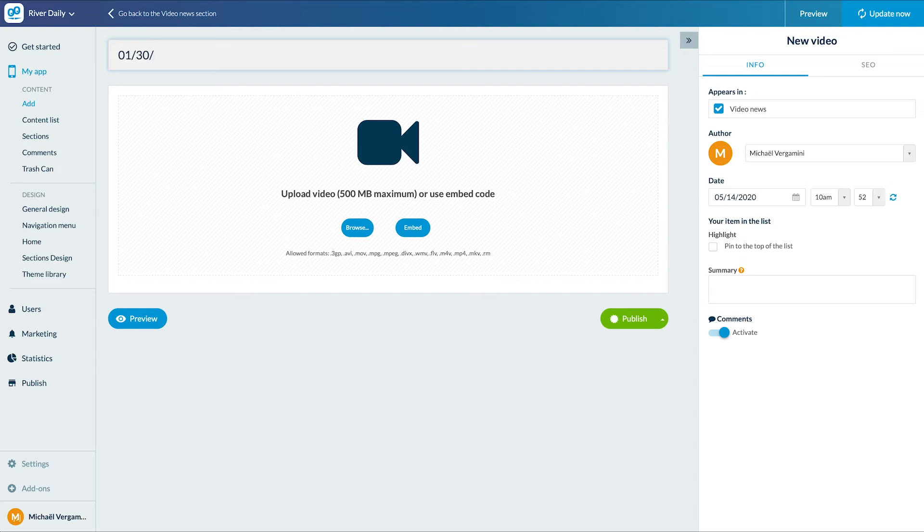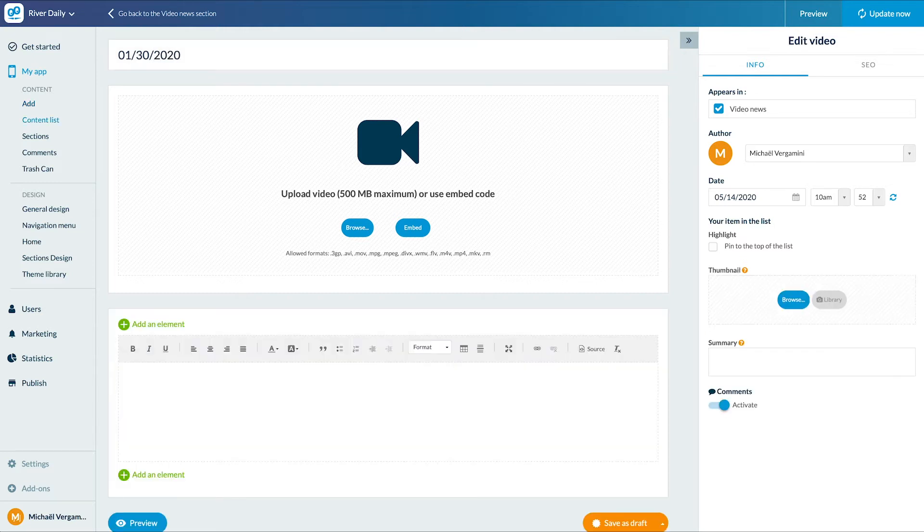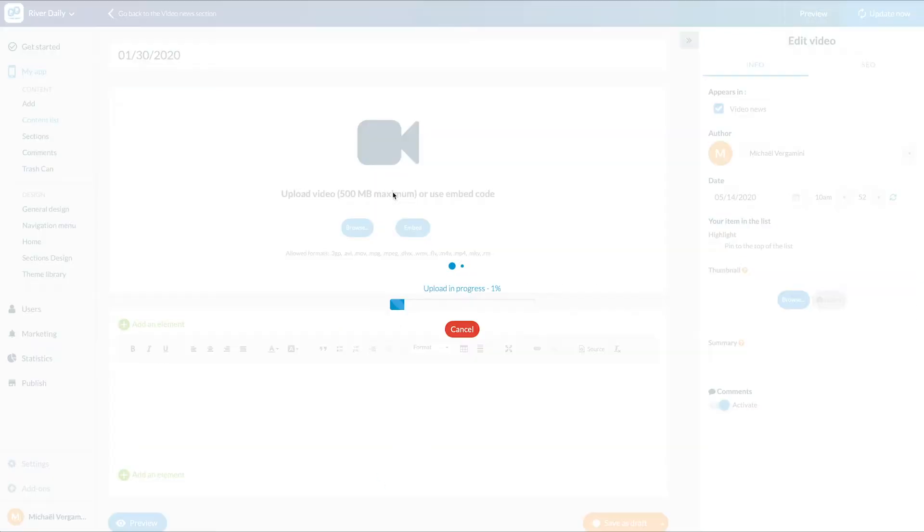Give it a title. For the video itself I can upload my video or add an embed code. I will upload my video.